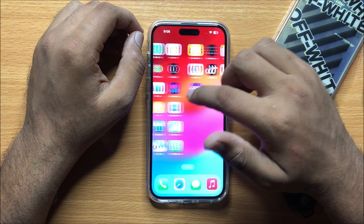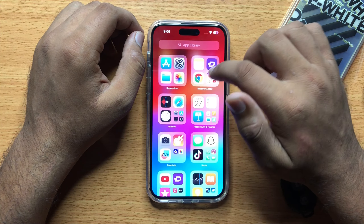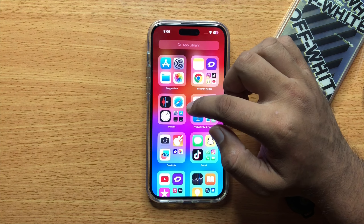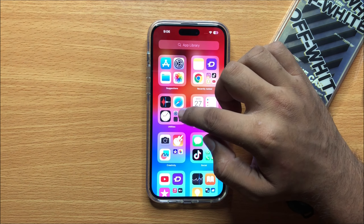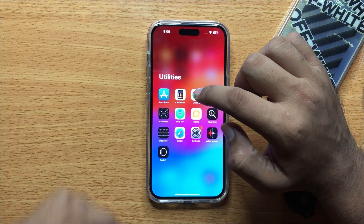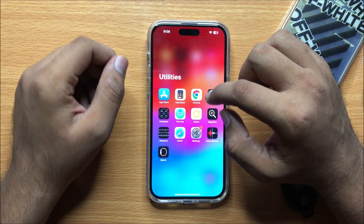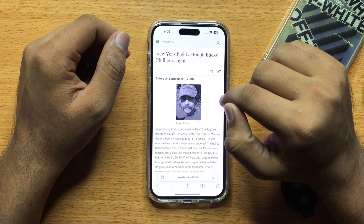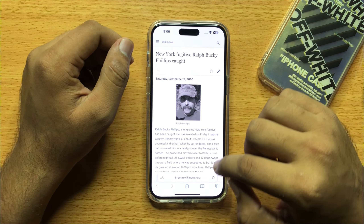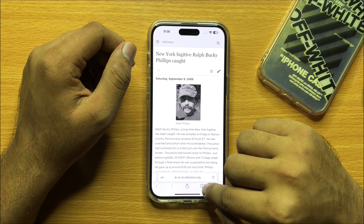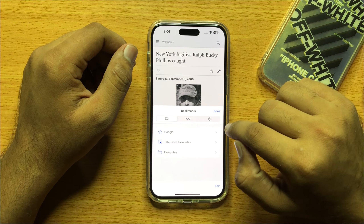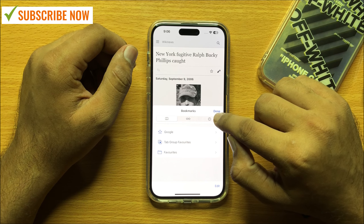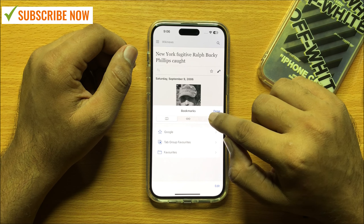First of all, go to the App Library and open the Utilities folder. Now open Safari, then click on the bookmark icon, and then click on the history icon.